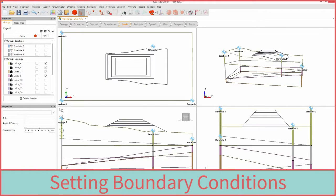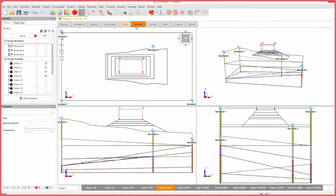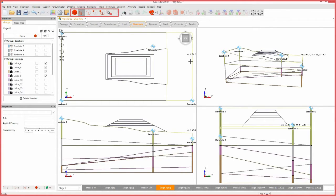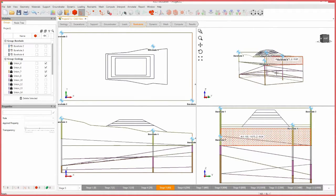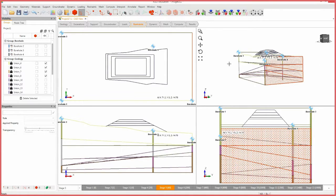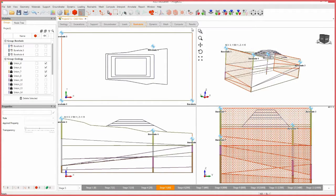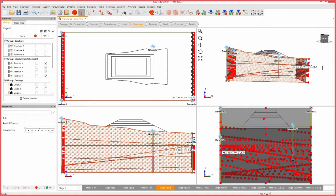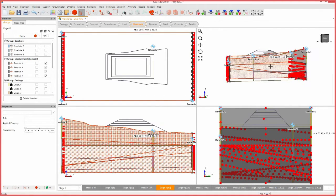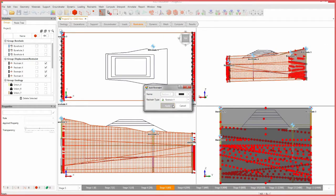We will now move on to the restraints workflow tab to assign restraints to the external boundary of the model. Using faces selection, select the faces as shown. Select the restrain X icon. Click apply. Next, select the following faces. Select the restrain Y icon, then press apply.